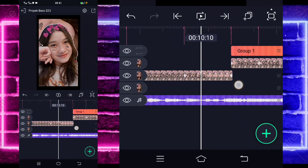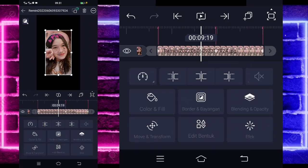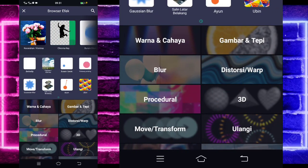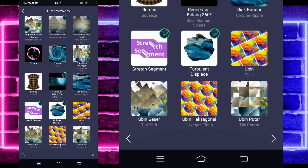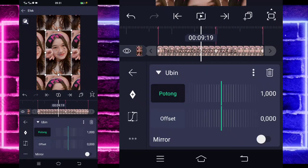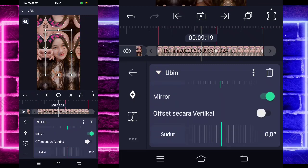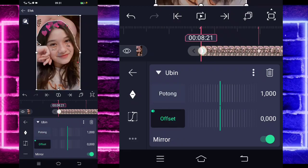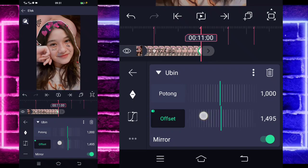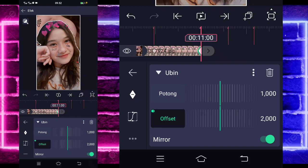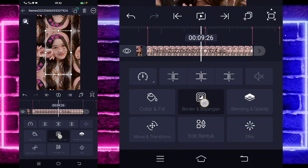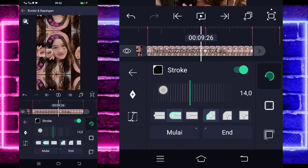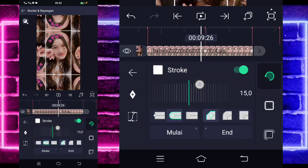Jika sudah selesai, kita tinggal klik saja fotonya yang di sebelah ini. Masuk di bagian efek. Tambahkan efek. Pilih saja yang namanya itu distortion atau warp, dan pilih ubin ya, atau tiles. Aktifkan di bagian mirror. Untuk bagian offset secara vertikal juga. Dan jika sudah, kita tinggal masuk di bagian offset. Tandain di awal sini 0. Dan di bagian akhir, kita ubah jadi 2000 ya. Jika sudah selesai, kita tinggal kembali. Masuk saja di bagian borden dan bayang. Aktifkan di bagian strip-nya, dan ini ubah jadi 15. Yang warna hitam ini kita ubah jadi putih aja ya, supaya lebih jelas.